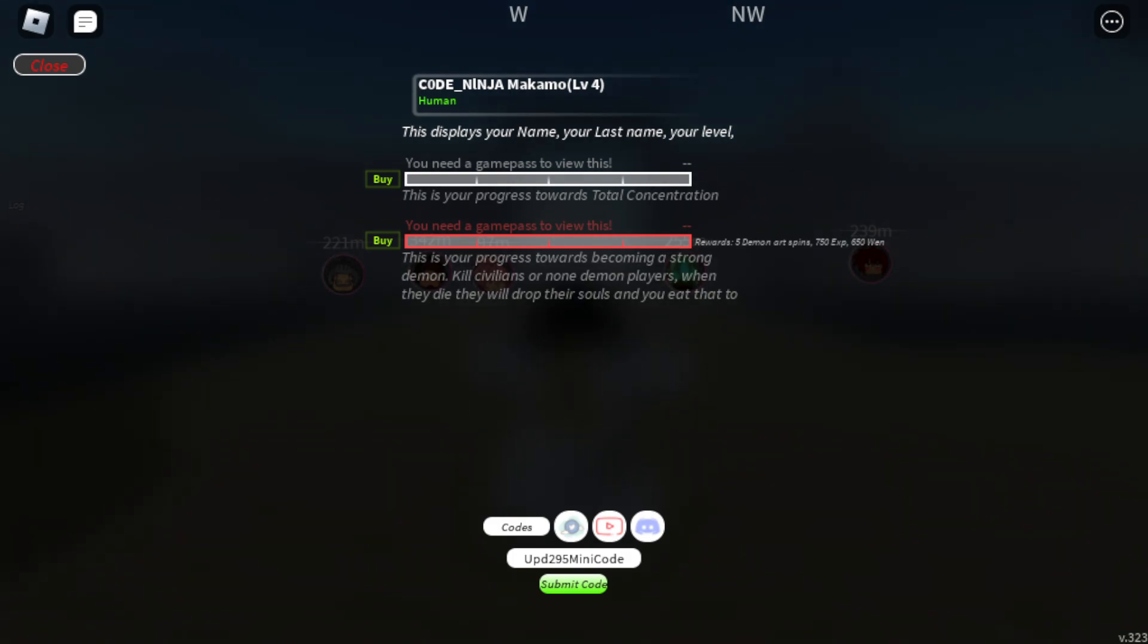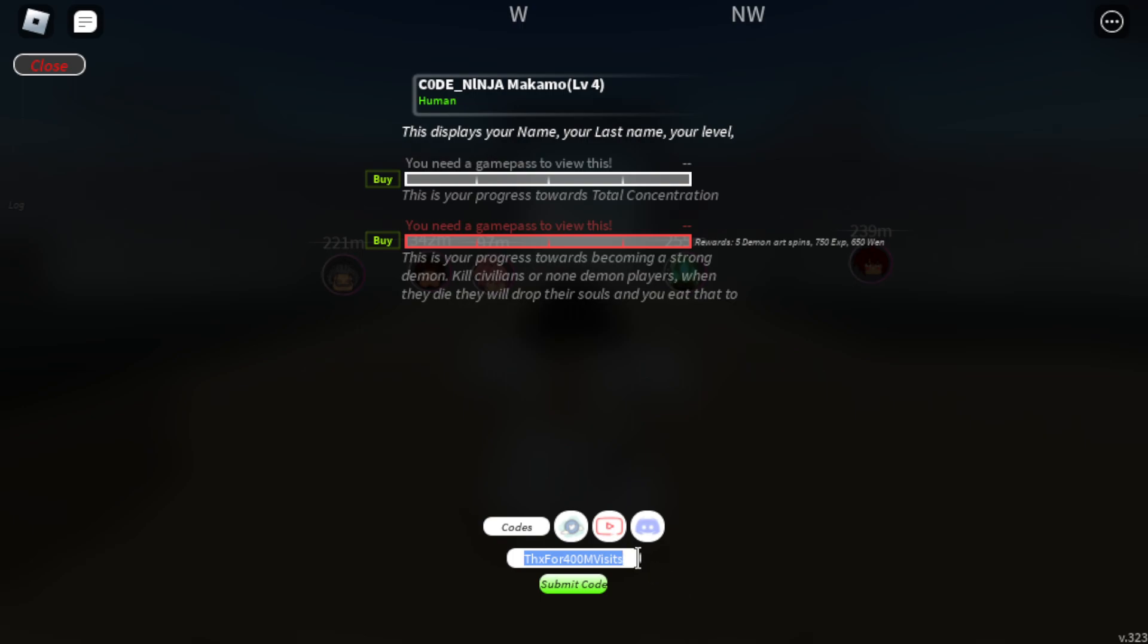Yes guys, of course I already redeemed all these codes. I cannot redeem them twice. So I already redeemed all these codes.